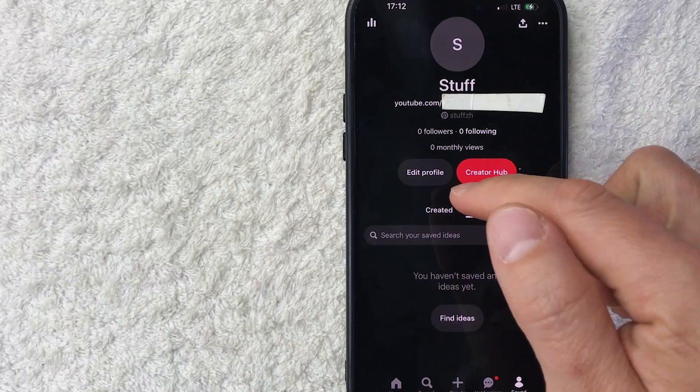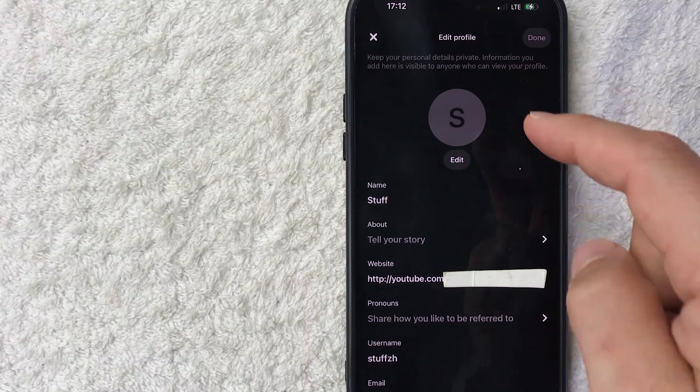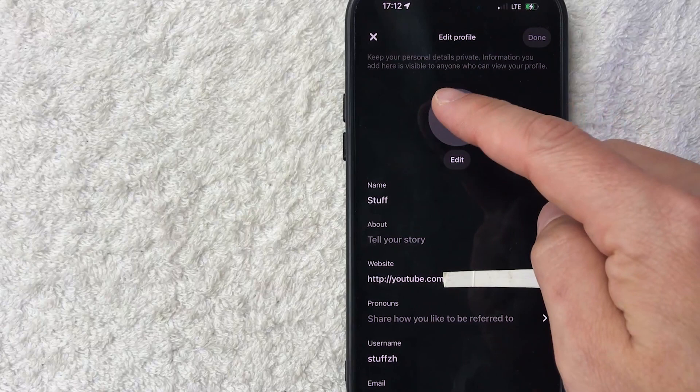Once you do that, you get the edit profile screen and in order to change your Pinterest profile pic, right underneath your current Pinterest profile pic, there's a button here called edit. Go ahead and click on that.